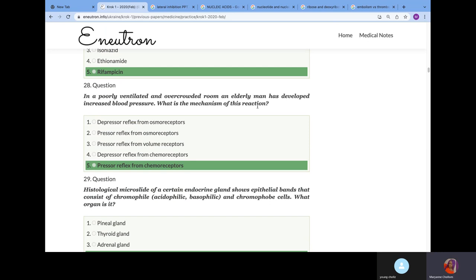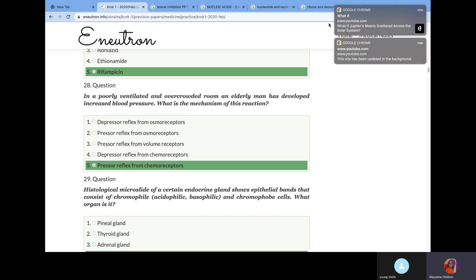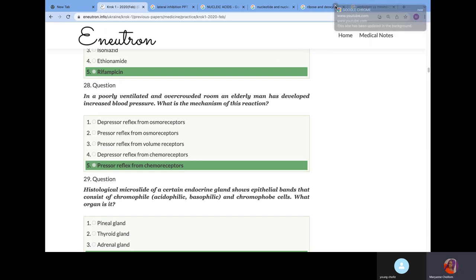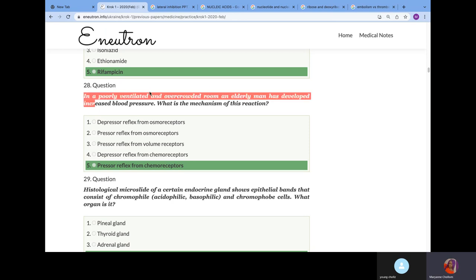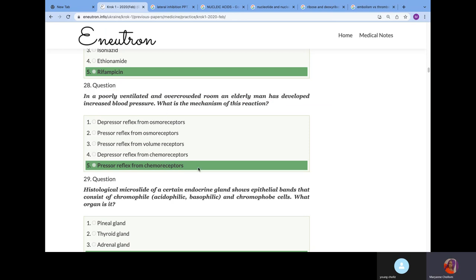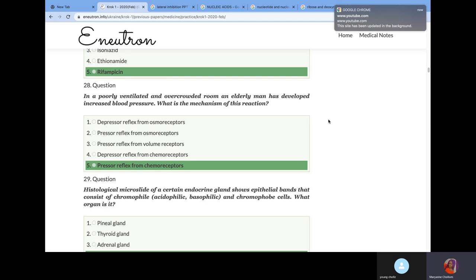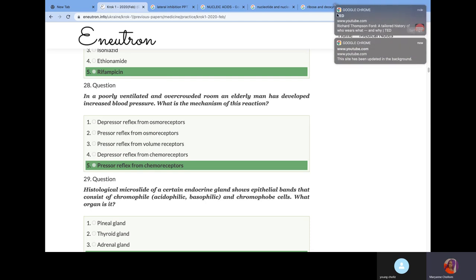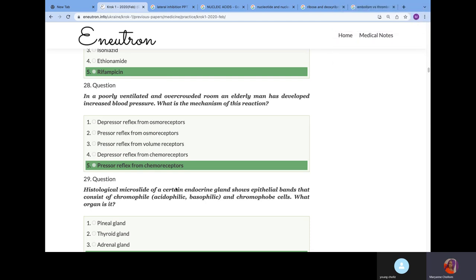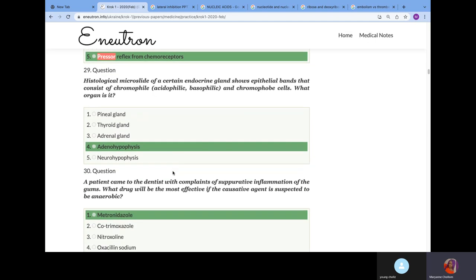In a poorly ventilated and overcrowded room, an elderly man has developed increased blood pressure. What is the mechanism of this reaction? When someone is in a poorly ventilated and overcrowded room, we have carbon dioxide poisoning mostly seen in this environment. There's an increase in carbon dioxide in the blood. It has to be due to pressor reflex from the chemoreceptor because chemoreceptors respond to changes in carbon dioxide and oxygen. Pressor reflex from the chemoreceptor causes vasoconstriction. If you vasoconstrict, you have increased blood pressure.